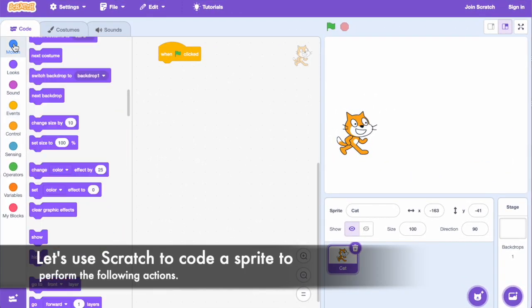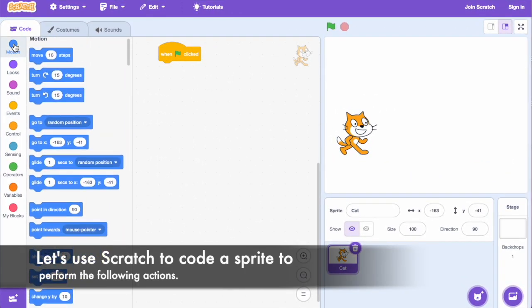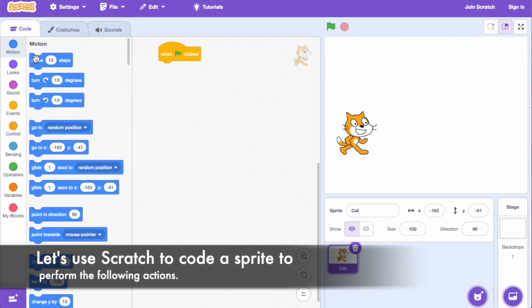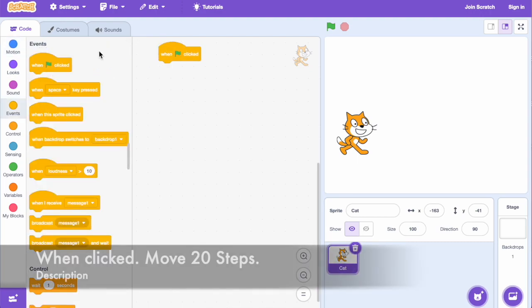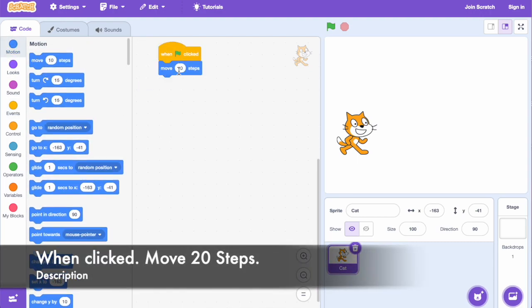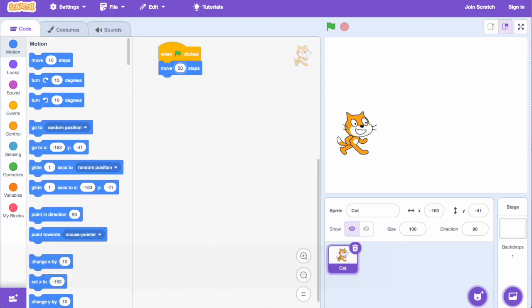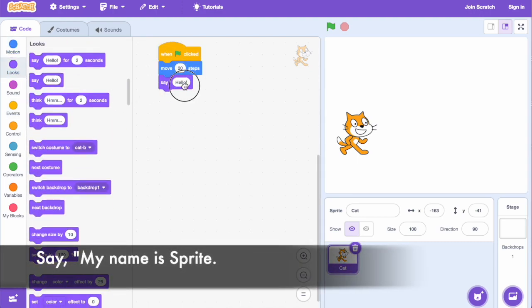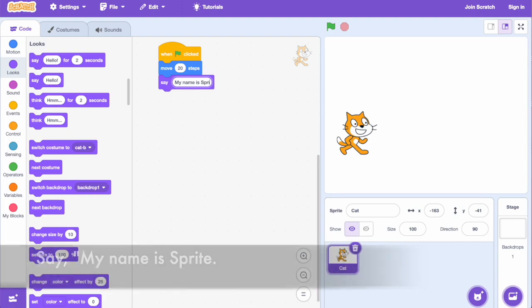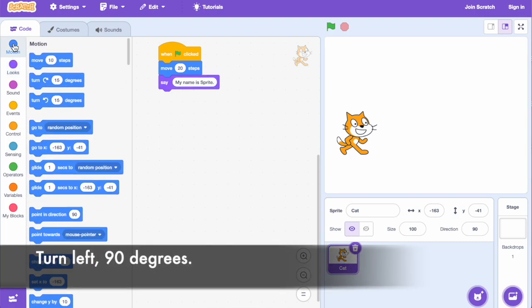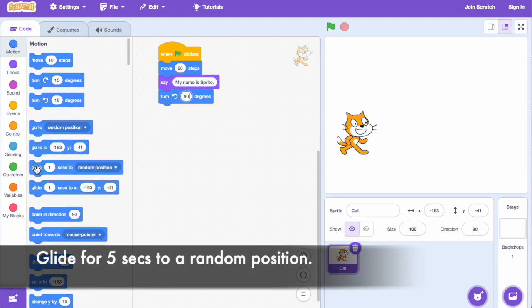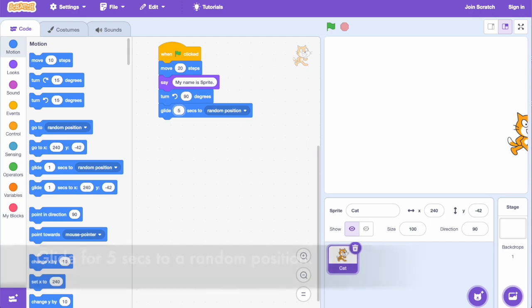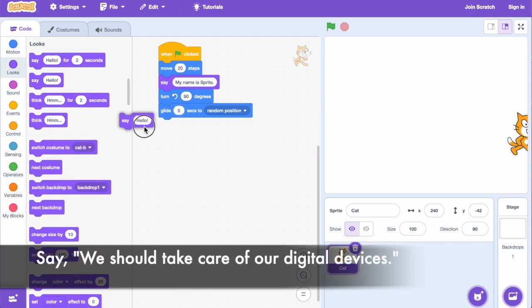Let's use Scratch programming to code a sprite to perform the following actions: when clicked, move 20 steps, say 'my name is sprite,' turn left 90 degrees, and glide for 5 seconds to a random position.